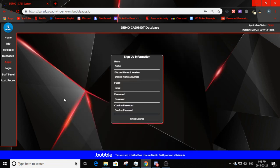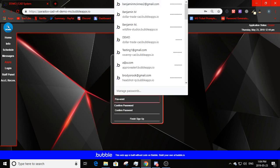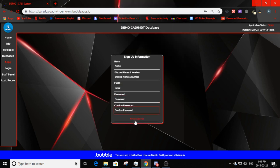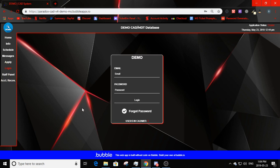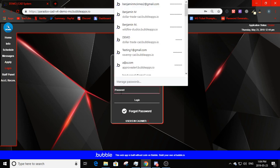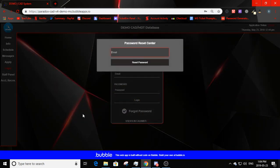Clicking 'apply' shows the signup information — it asks for your name, Discord name and number, email, password of choice, and to confirm the password, then you click 'finish sign up.' If application status is open, this won't be visible and will show the application instead. Clicking 'login' lets you log in with email and password, and there's a forgot password option to send a password reset.